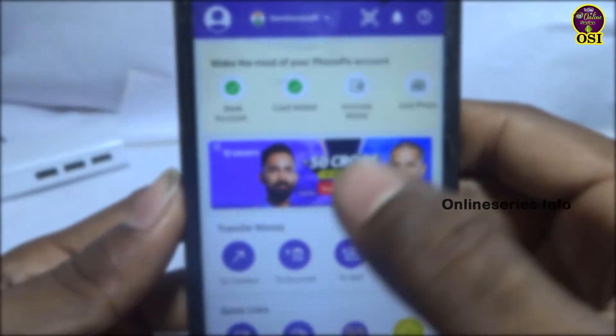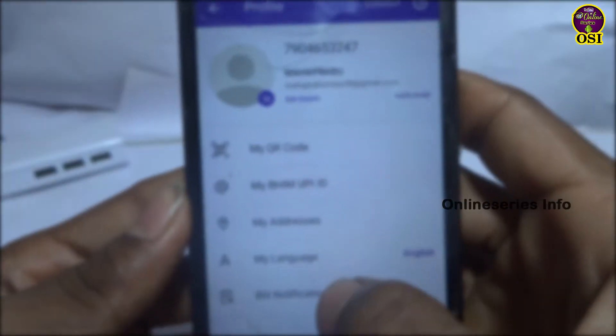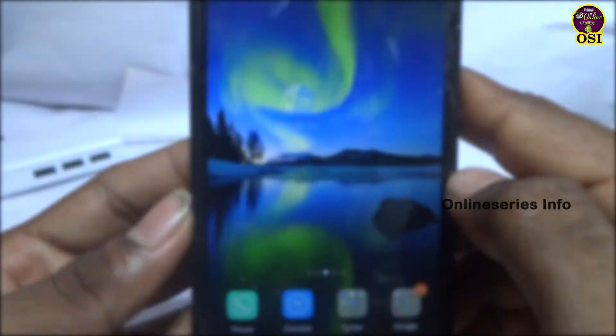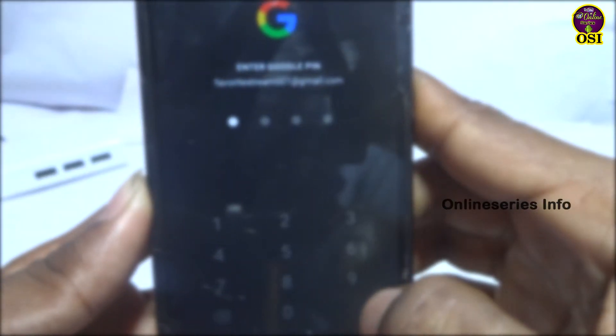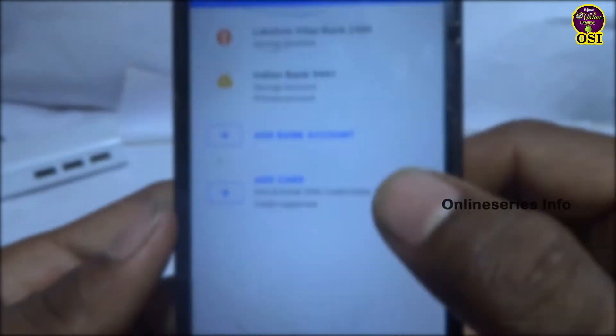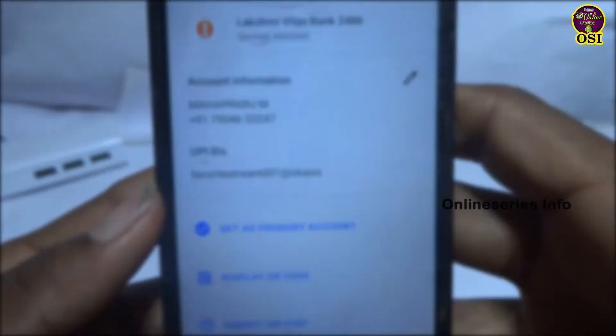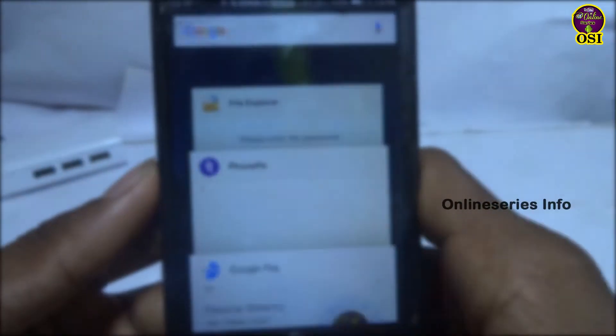Hello everyone. Let's see what you can find in your account. You can see what's on your PhonePe app, but you can also see the Google Pay app in your account. First, you can see how to open your PhonePe app.